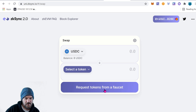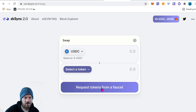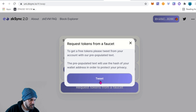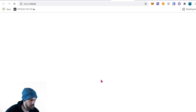Next we need to request some tokens from the faucet. If you don't know what a faucet is, it's basically something on a test network that allows you to get free test tokens. Go ahead and click that. To get tokens, you need to tweet from your account with pre-populated text — it will use the hash of your wallet address to protect your privacy. Go ahead and tweet.